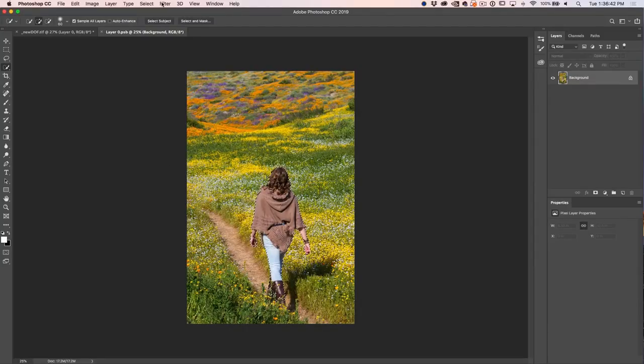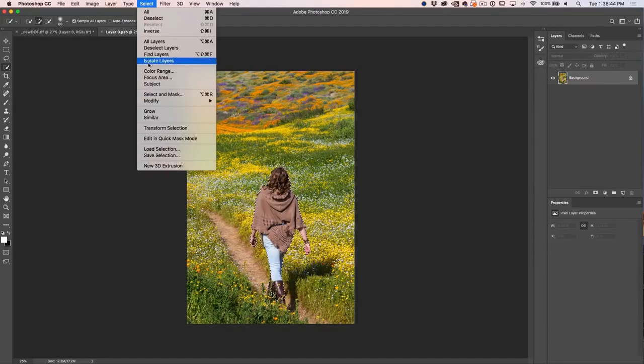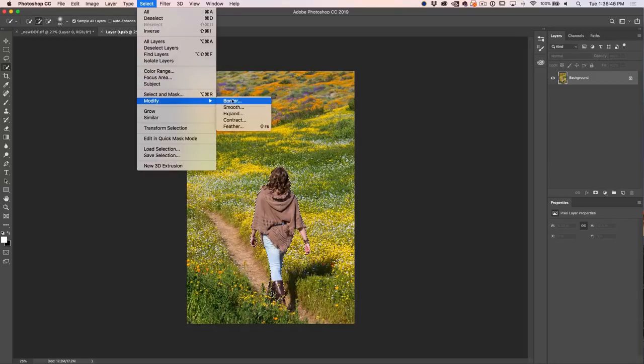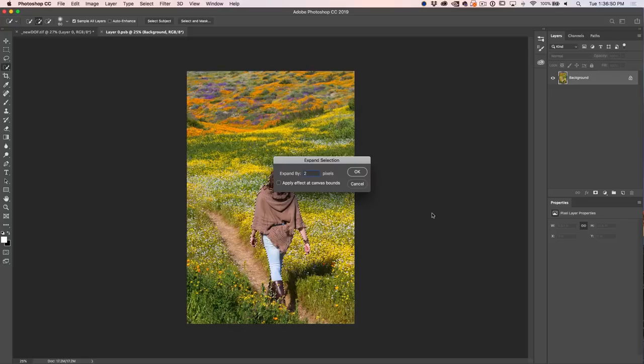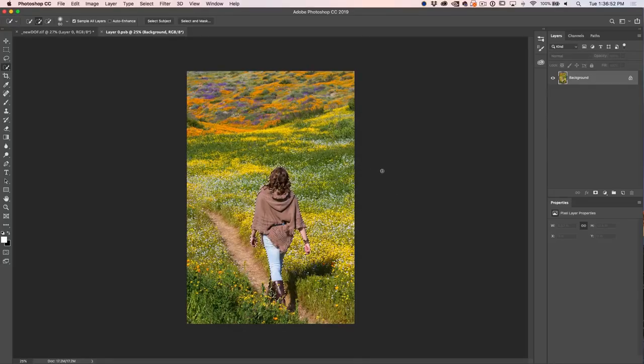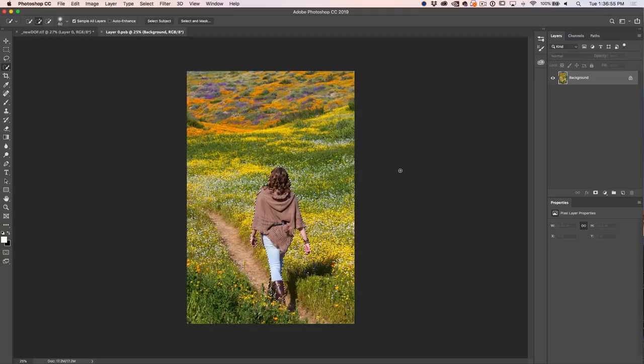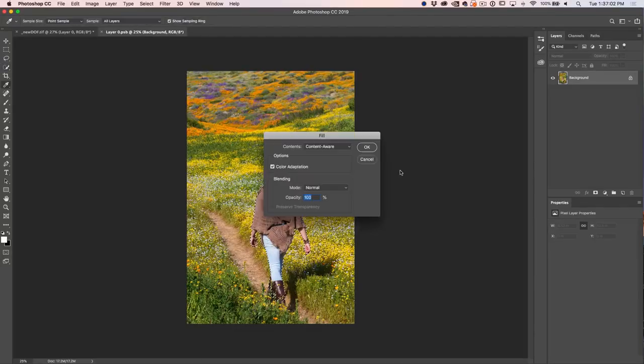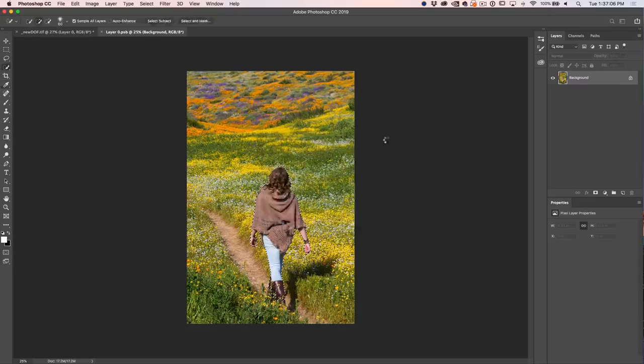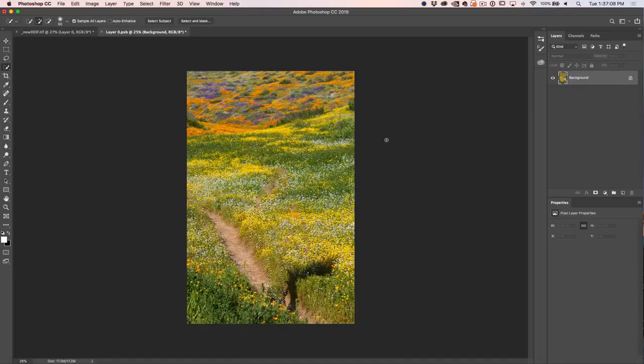And I just want to expand this a little bit. So we're going to choose Select, Modify, Expand and just a couple of pixels is all we need. And what that does is it gives us a selection just a little bit bigger than that area. Now I'm going to hit Shift, Delete and that would be Enter, Backspace on Windows. Choose Content Aware, click OK and this will fill it in.